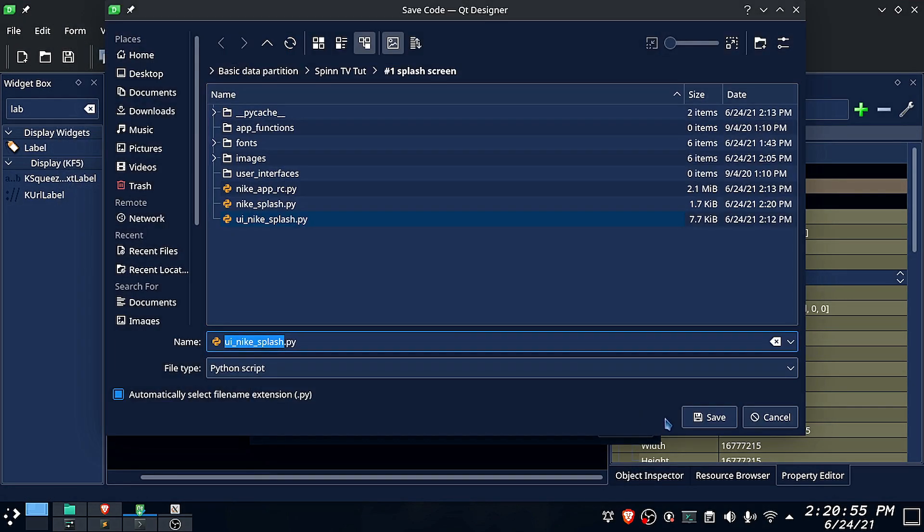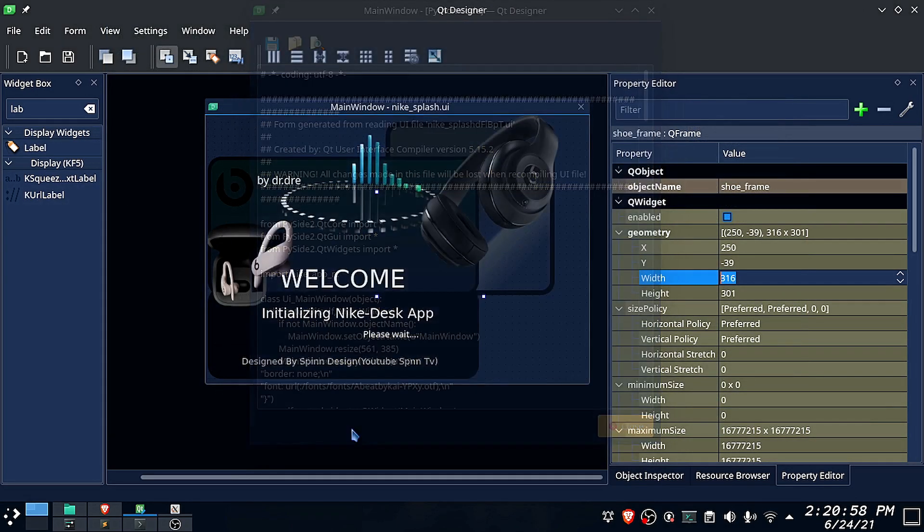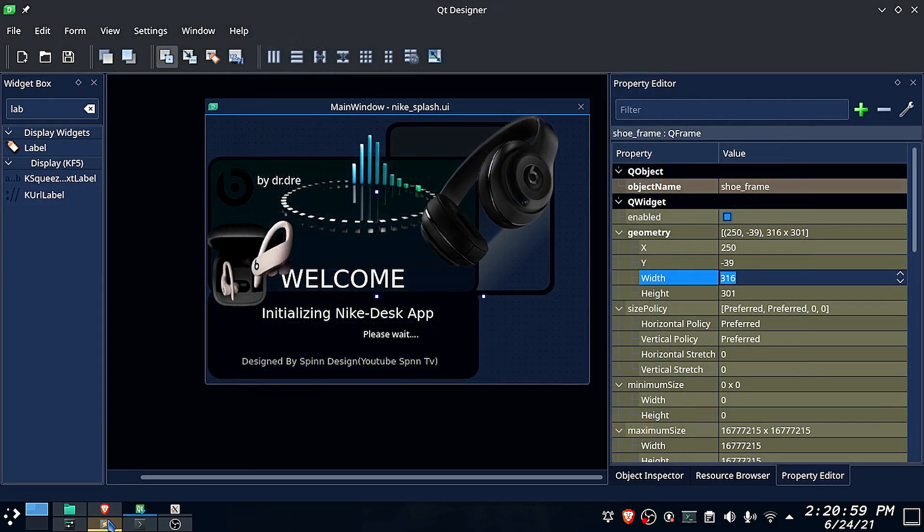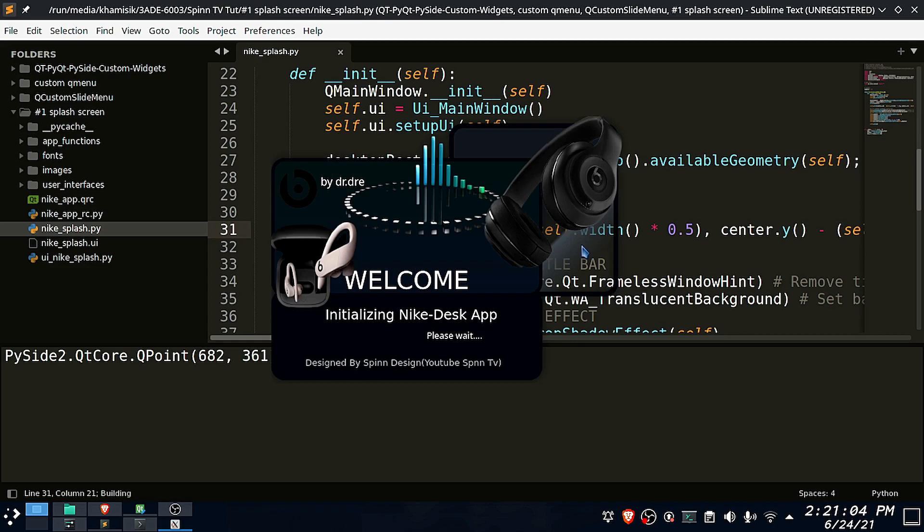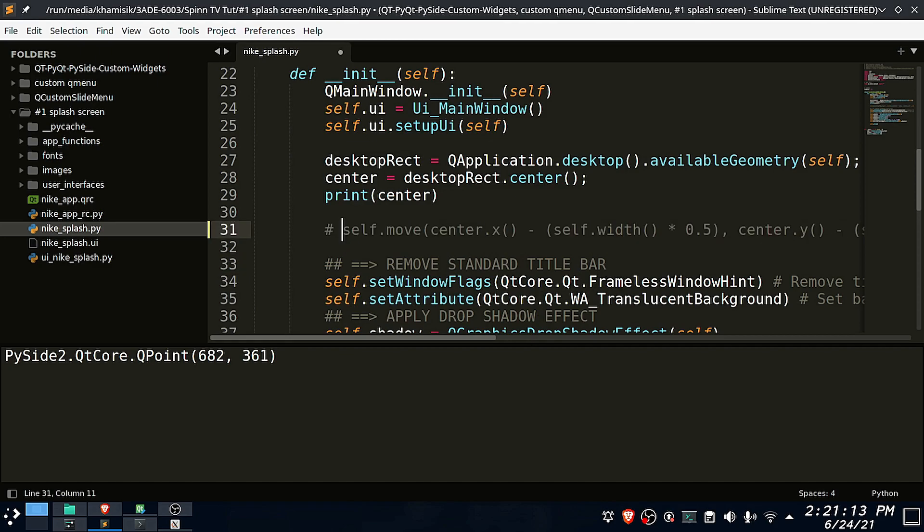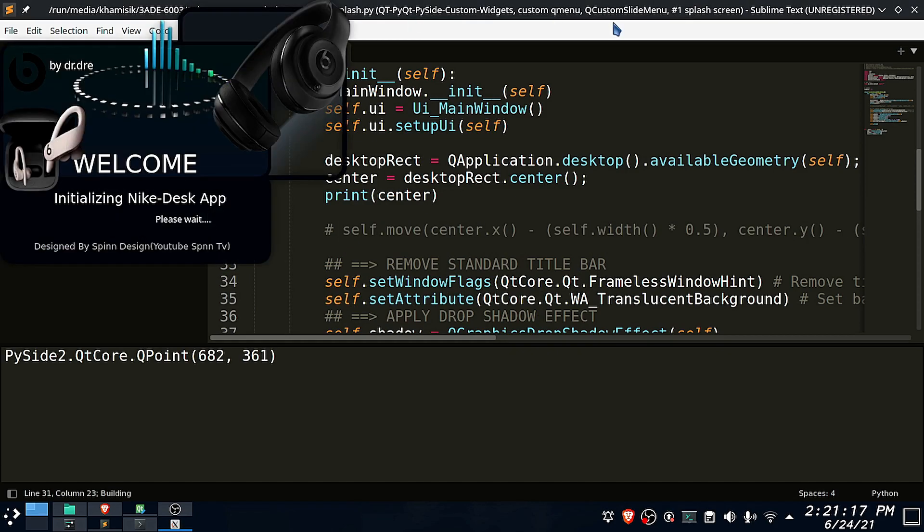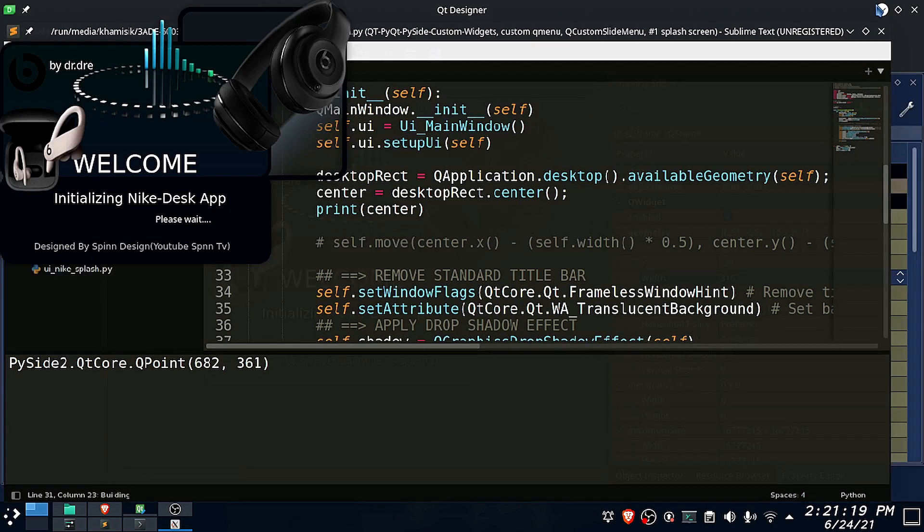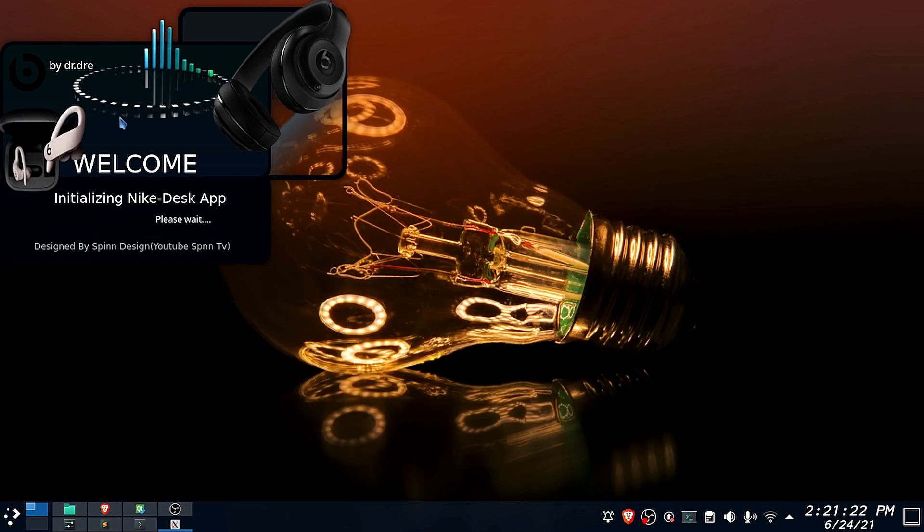Now if I run my code, you can see the app window is perfectly centered. Let me comment out this line, then run the app again. Now the app window moves to the top left corner of the screen.